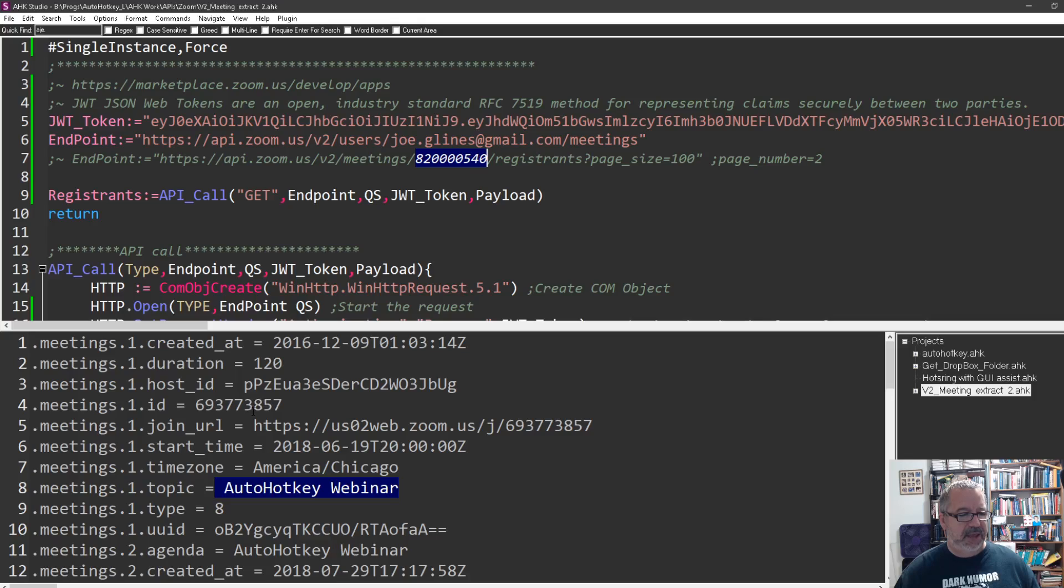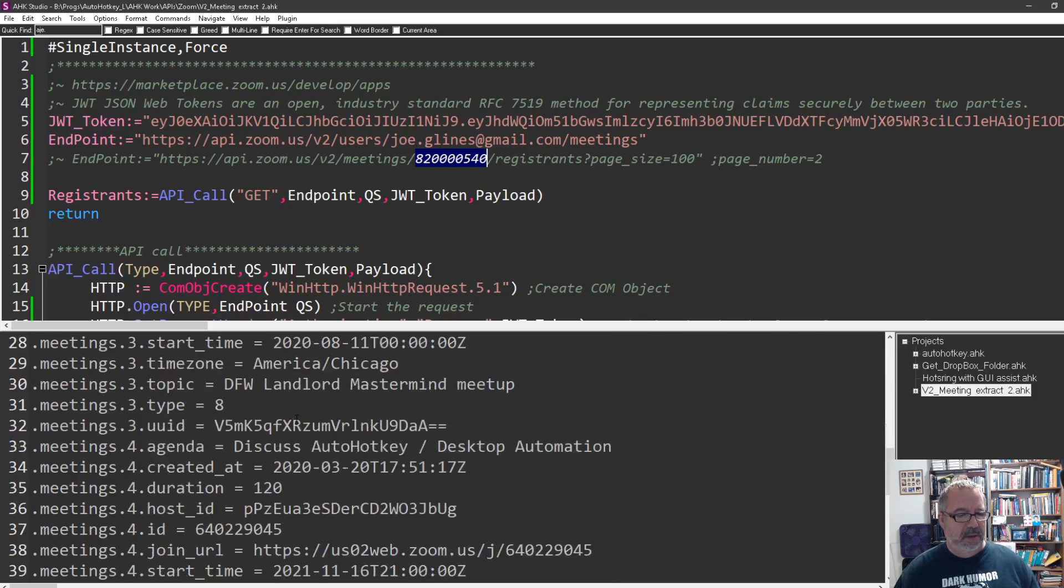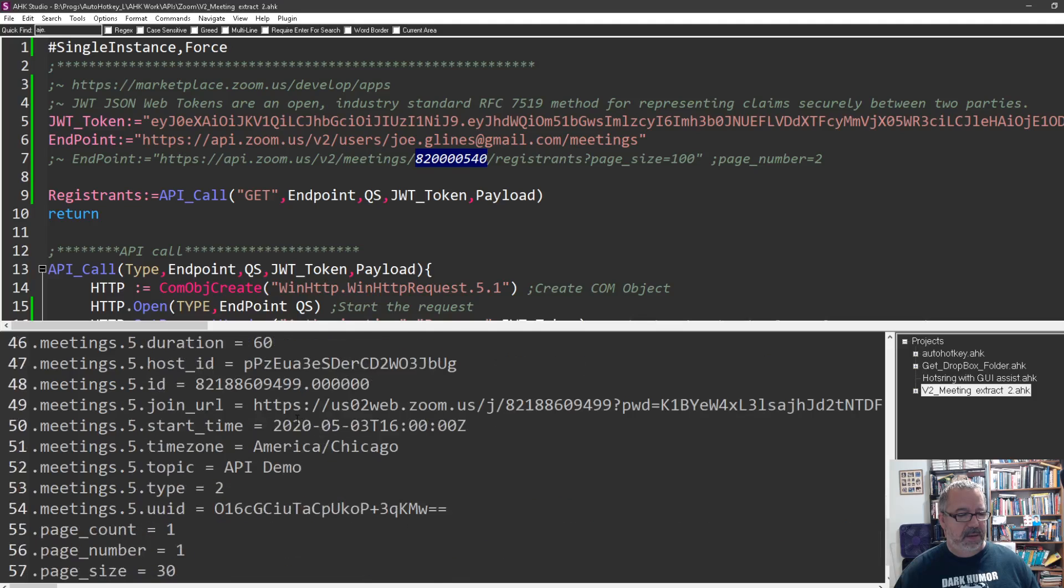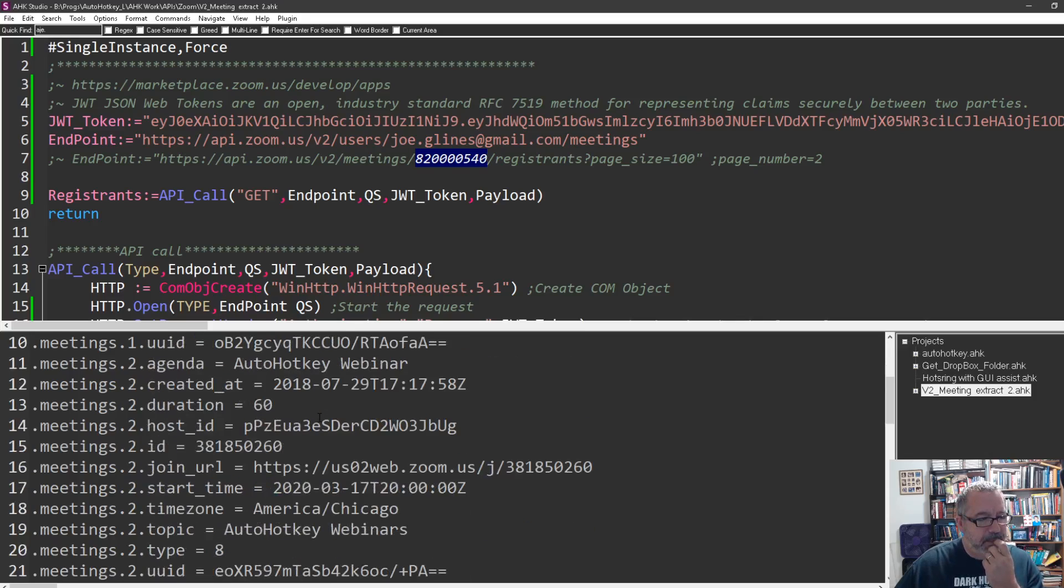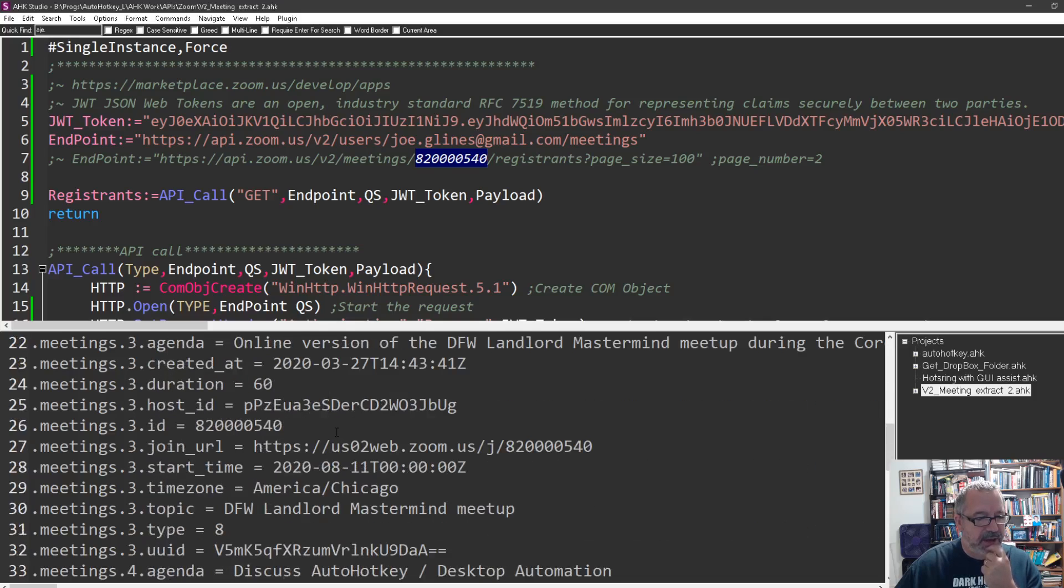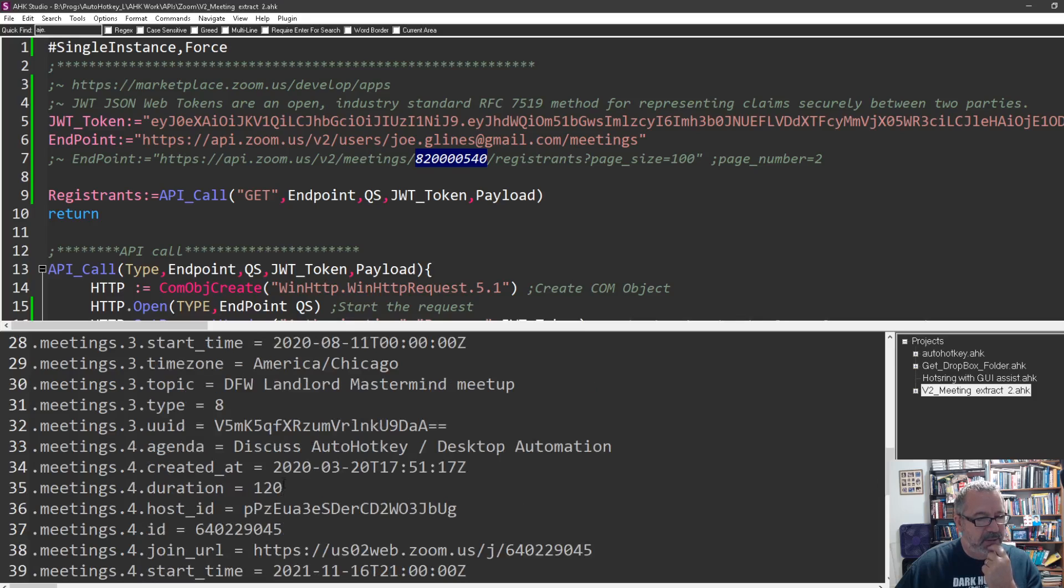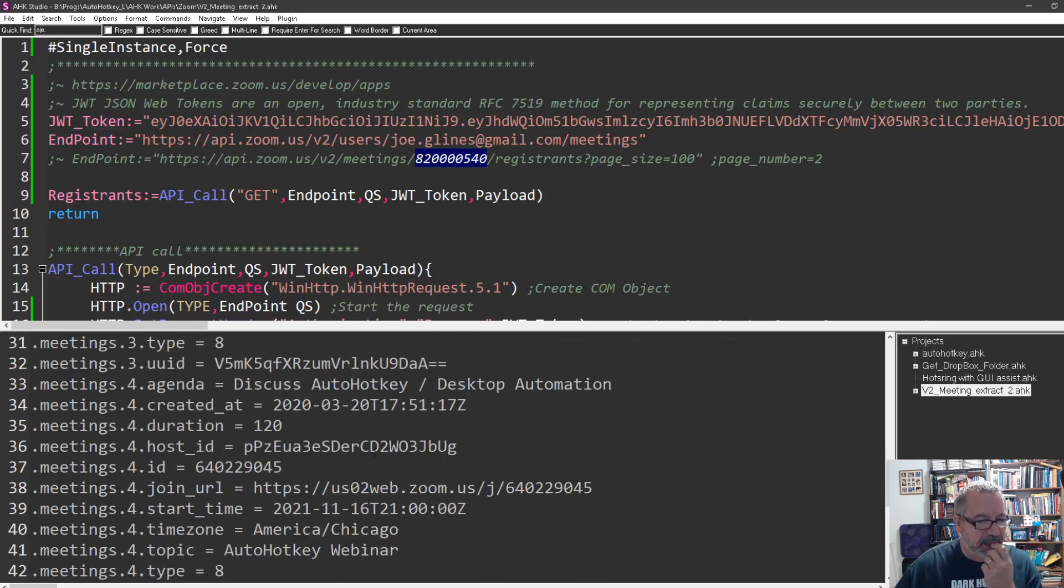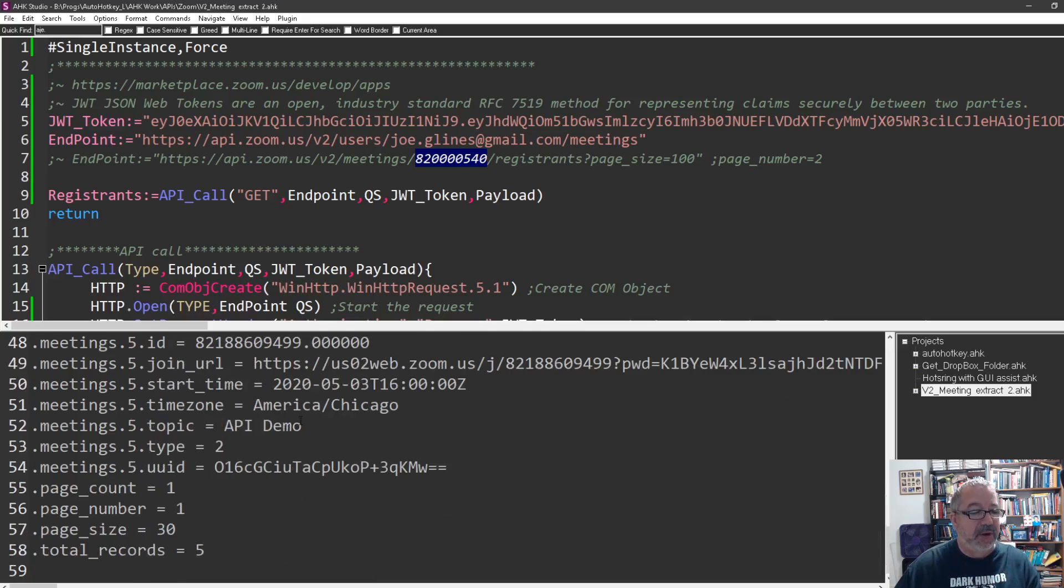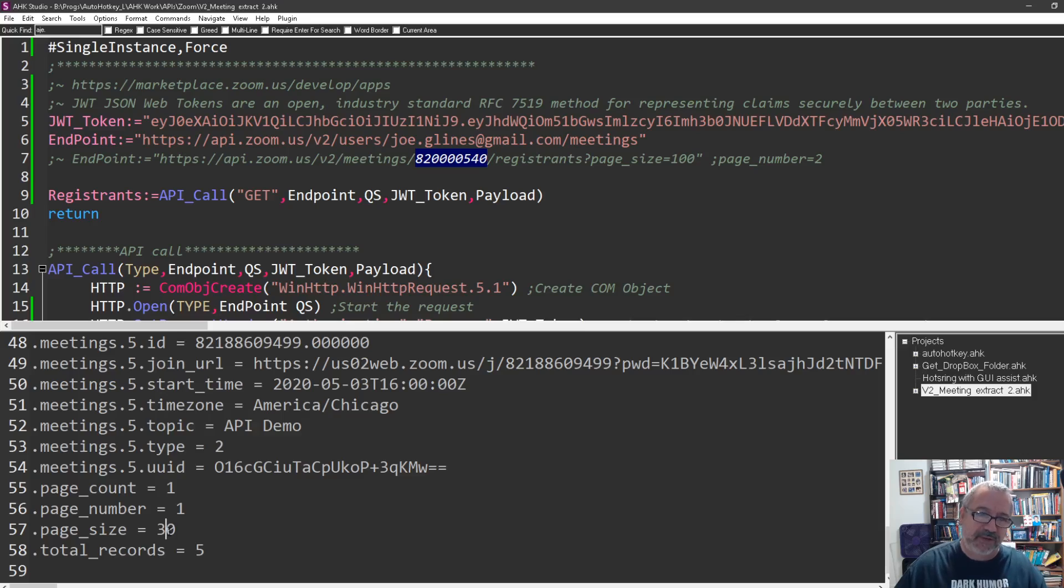Here is the AutoHotkey webinar with the topic. So this is a JSON string, which we could parse and make it pretty, but my end goal, because for this other one to get the attendees, which is this registrants, this is the meeting ID, this 82000. If this page count was more than one, I would want to iterate over this. Or I can also change this page size to more than 30 and have more stuff get pulled back at one time.